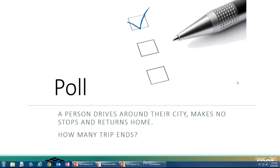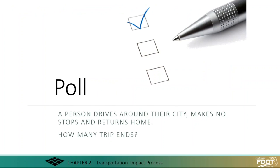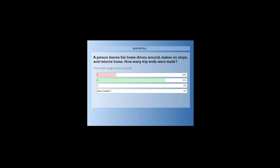Let me ask you this question: if a person drives around their city, makes no stops, and returns back home, how many trip ends do we have? It is two trip ends. Even though you don't stop anywhere, you still have to return home — that makes it two trips. Counting vehicles for daily traffic is different from counting trip ends for the purpose of trip generation from a development.